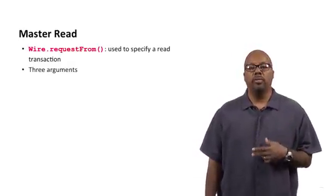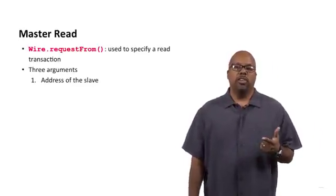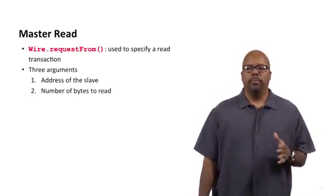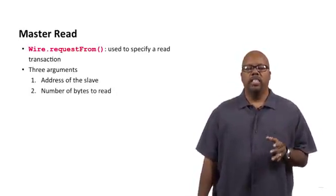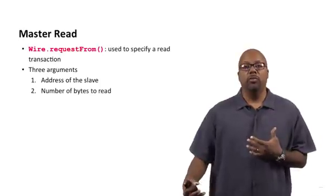Now this takes three arguments. One is the address of the slave. So that's going to be the first argument. The second is the number of bytes to read. The number of bytes being requested.